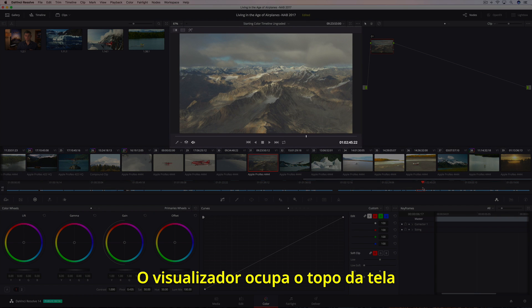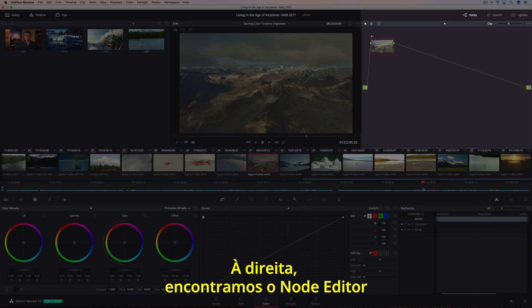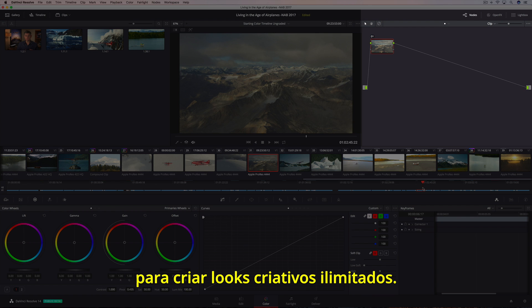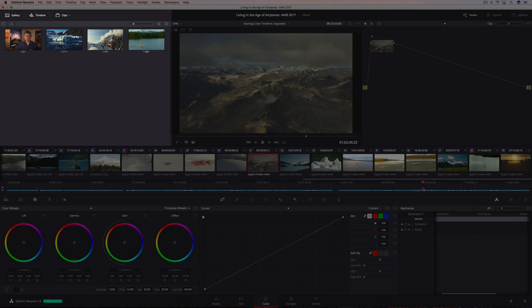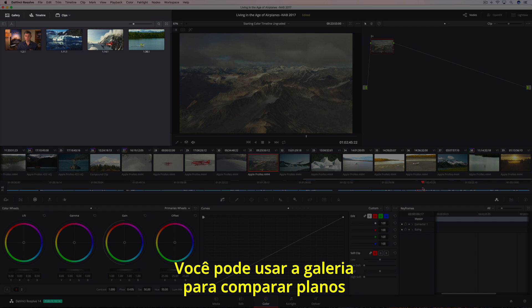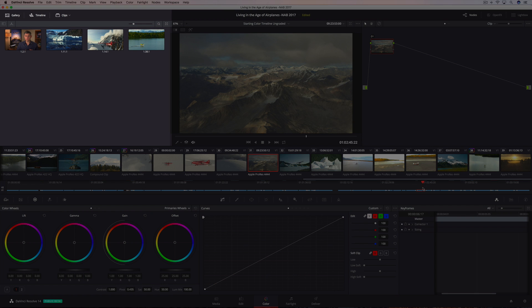The viewer dominates the top of the screen, showing you the image going to your video monitor. On the right is the node editor, which lets you combine multiple adjustments and effects together to create unlimited creative looks. The gallery on the left saves your looks along with a reference still.